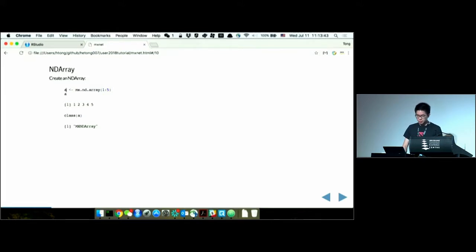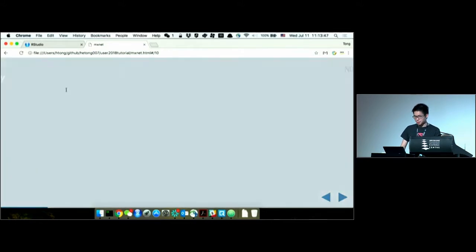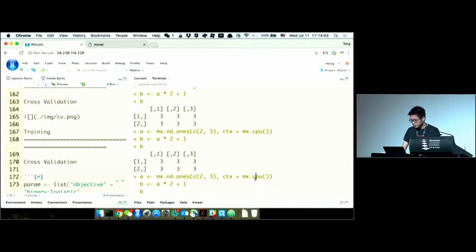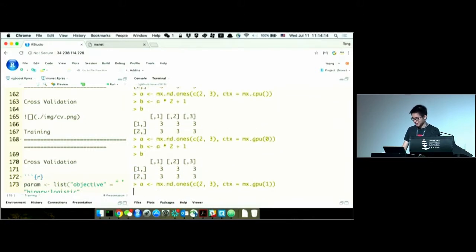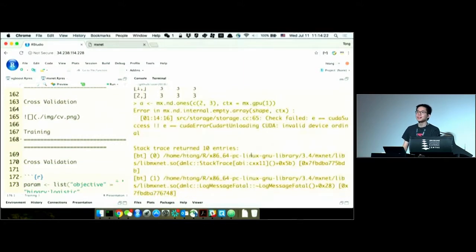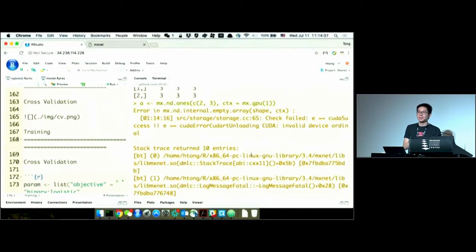With NDArray, whether it's on CPU or GPU depends on the context we assign. If you assign the context to mx.gpu() it will be on GPU. If you have multiple GPUs you can index them — for example, I only have one GPU on my server, so by default it's GPU 0. Accessing GPU 1 would crash. If you're using the CPU-only install, it will complain that you need to build with CUDA enabled to communicate with the GPU — that's the key difference between the CPU and GPU versions.